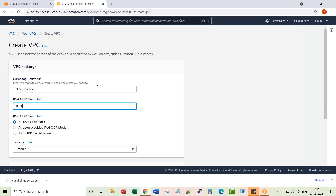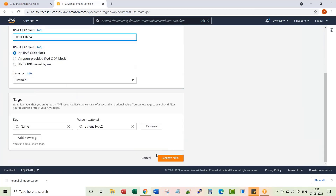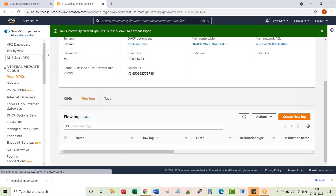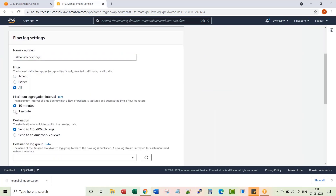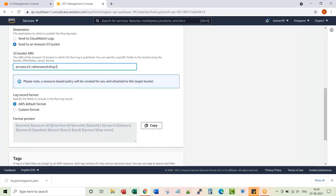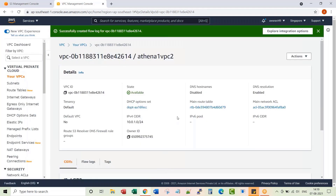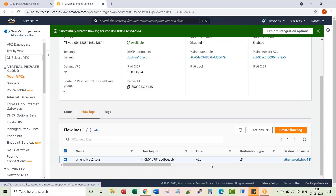For the second VPC, I'm using a CIDR range of 10.0.1.0, whereas the previous one was 10.0.0.0. I can enable flow logs right away. You can see the flow logs configuration is enabled and this is the bucket it writes to.